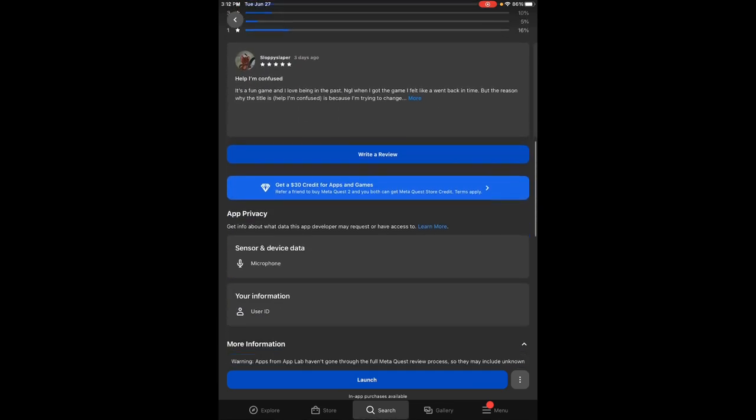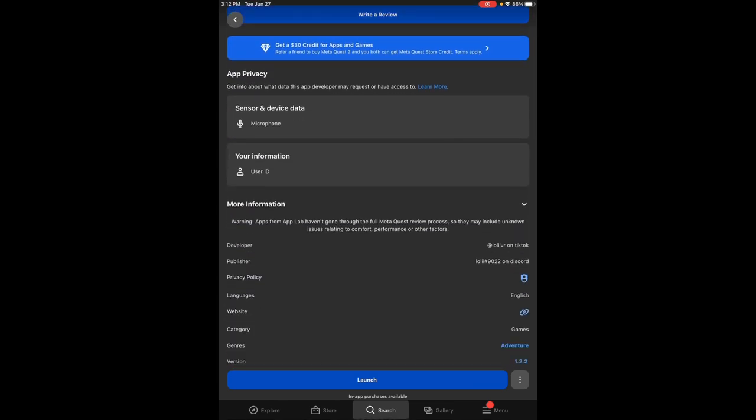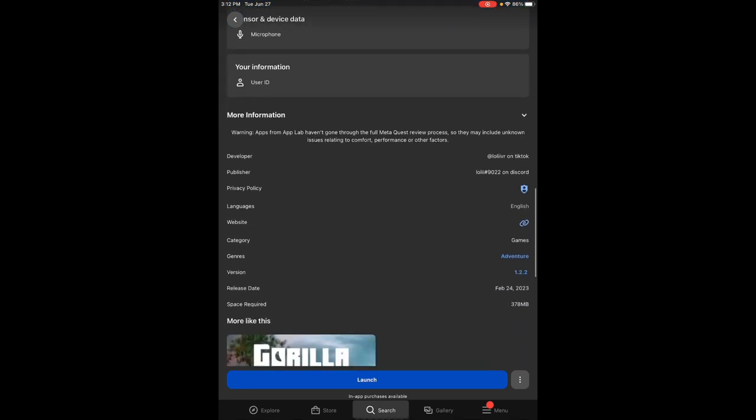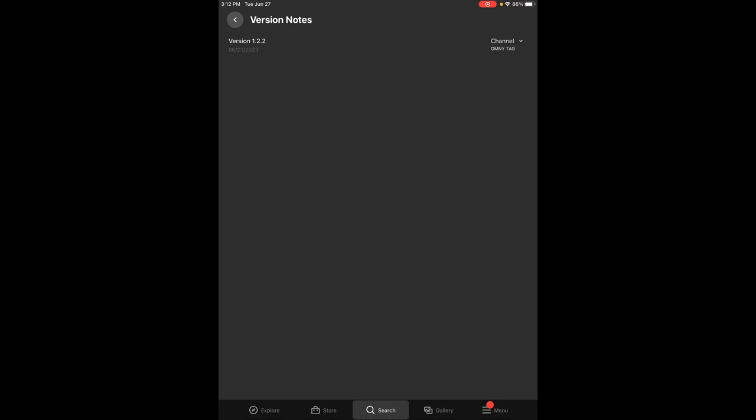Once the game is finished installing, you want to scroll down until you see more information. You click the little arrow. You go down to versions. You click on the version, and then you go to channel. And it should be on live when you install it, but you want to change it to OmniTag. The other versions don't have mods, I don't think. OmniTag is the only one with mods. So if you're looking to get the mods, switch it to OmniTag.